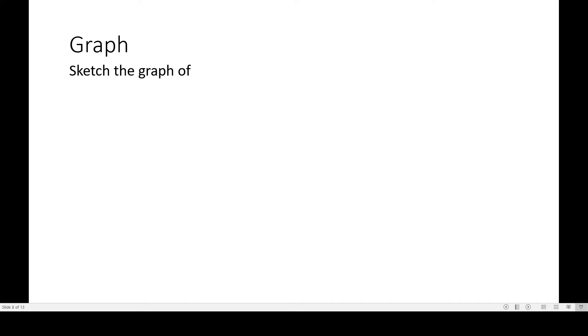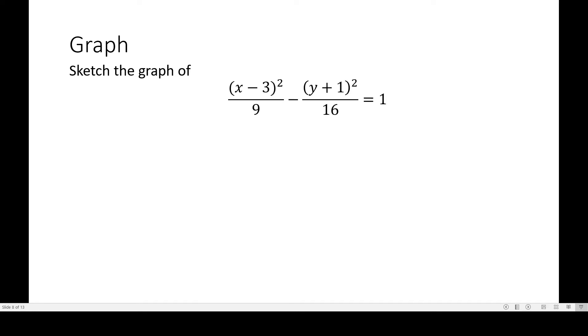Hello everyone, welcome to my fifth video, this is Rex Gavin. In this video I will be discussing how to sketch the graph of a hyperbola. We have to sketch the graph of the hyperbola given the equation: x minus 3, quantity squared, all over 9, minus y plus 1, quantity squared, all over 16, equals 1.